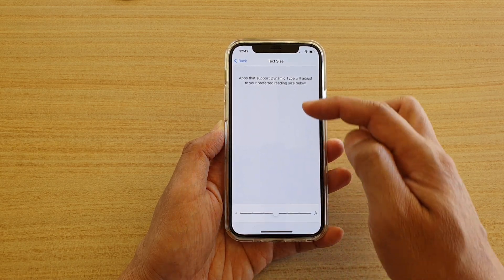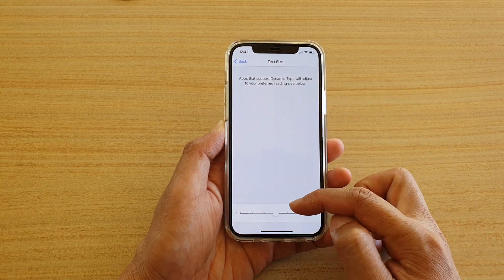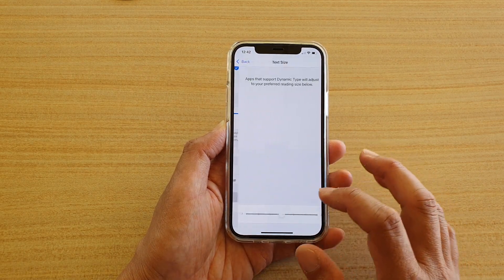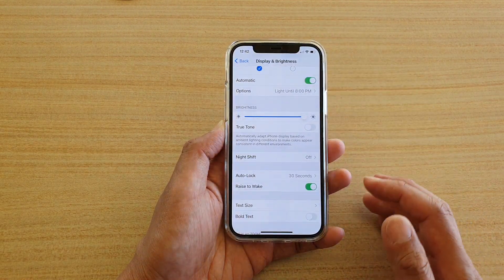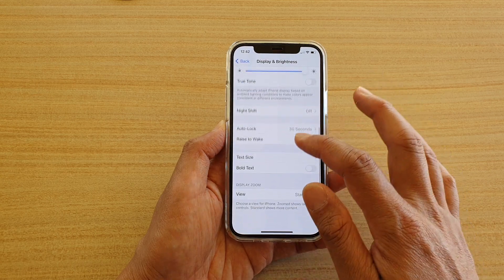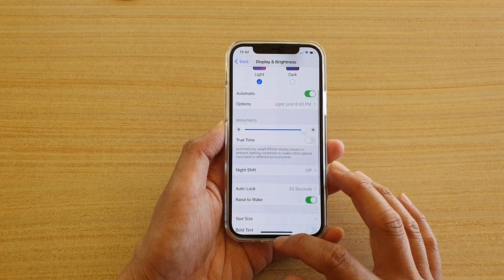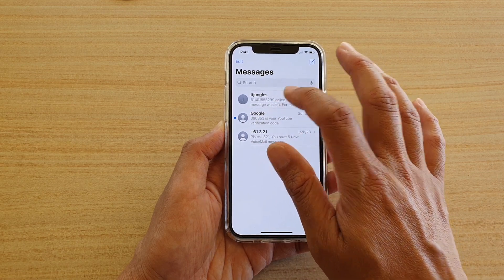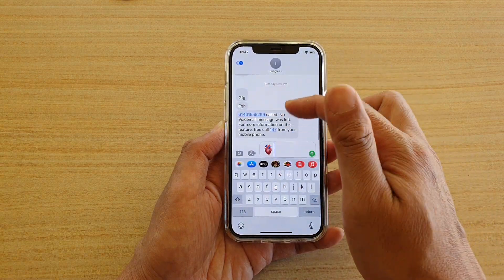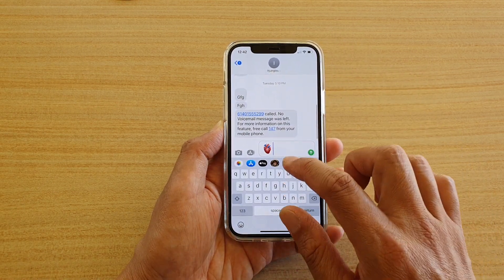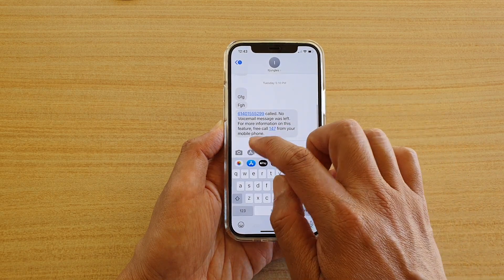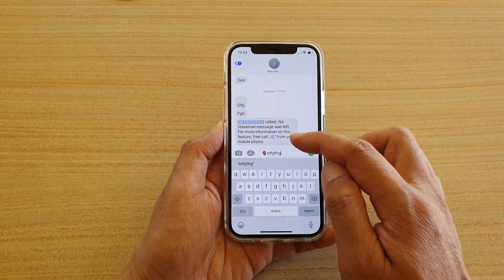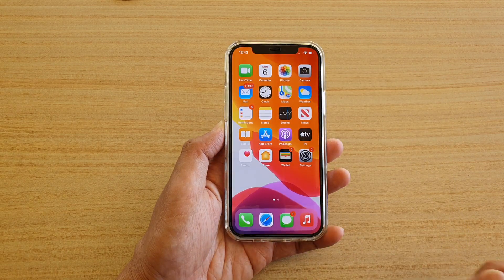I prefer to have it in the middle so that it's easy for me to see. You can increase it up a little bit more to make the text a little bit larger. You can see here the text size preview, and when you type this is the size that you have chosen.